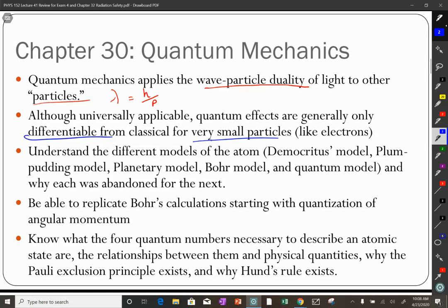Flaws in Rutherford's model: a charged particle going in a circle must be accelerating, so it must give off radiation and lose energy — an electron should spiral into the nucleus after a billionth of a second. Other flaws were the discrete spectra of light from absorption or emission, requiring specific rather than continuous electron energies. Niels Bohr worked with Rutherford and came up with the Bohr model — the first quantum model — hypothesizing that angular momentum was quantized.